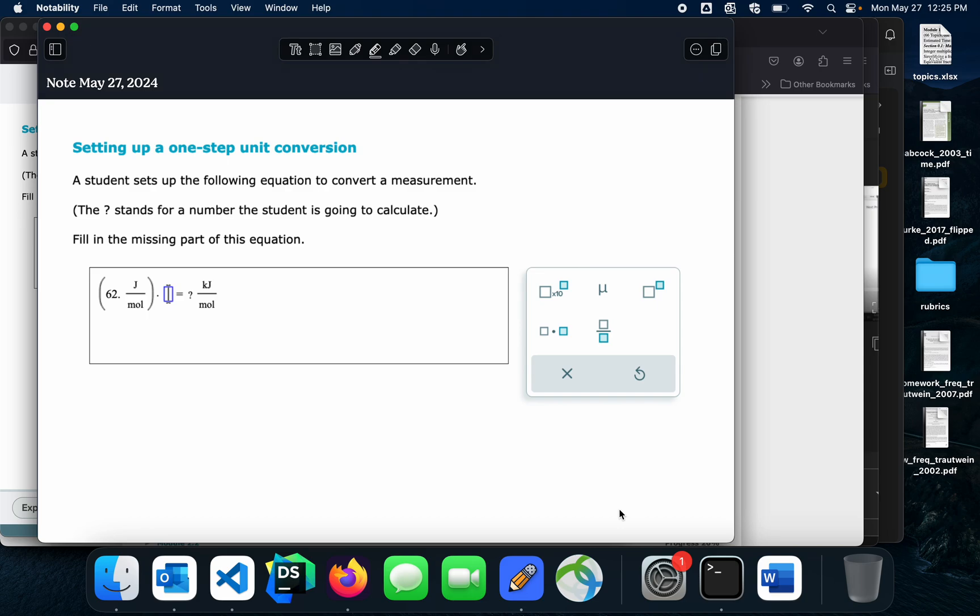Alright, so got a couple of requests for this topic from Alex, setting up a one-step unit conversion.